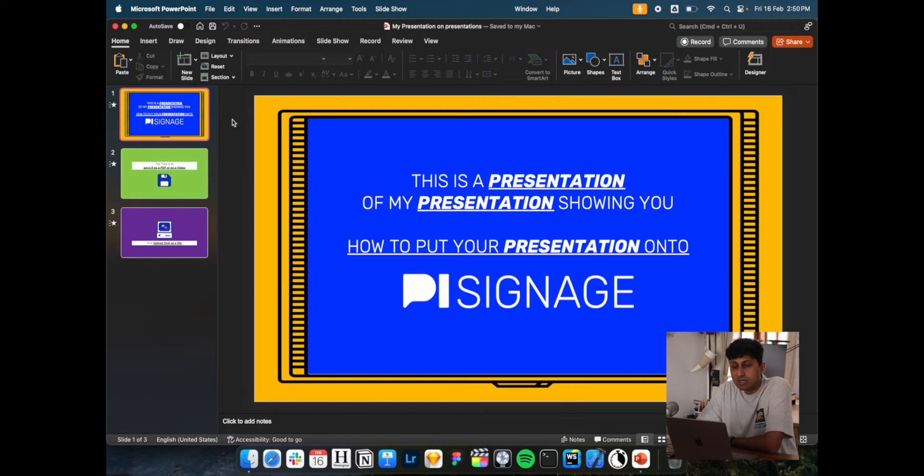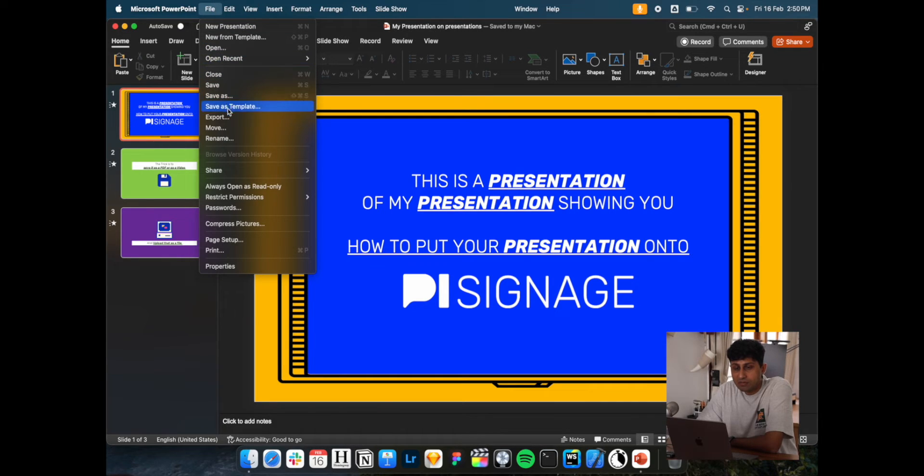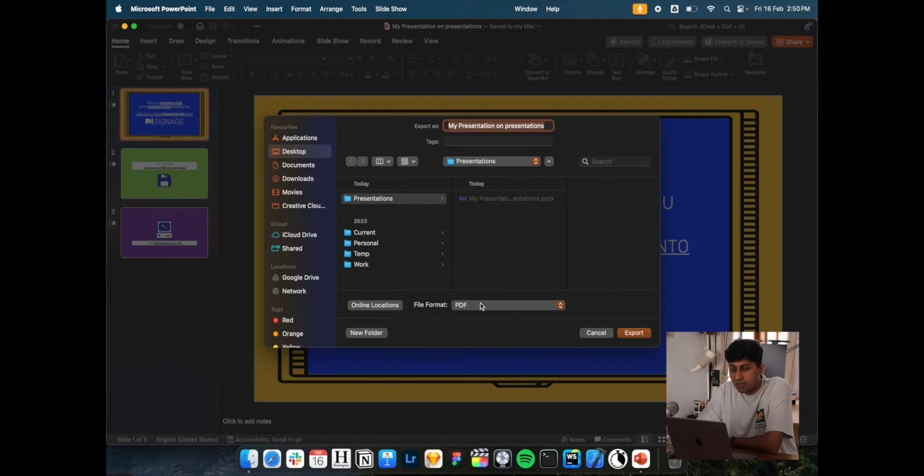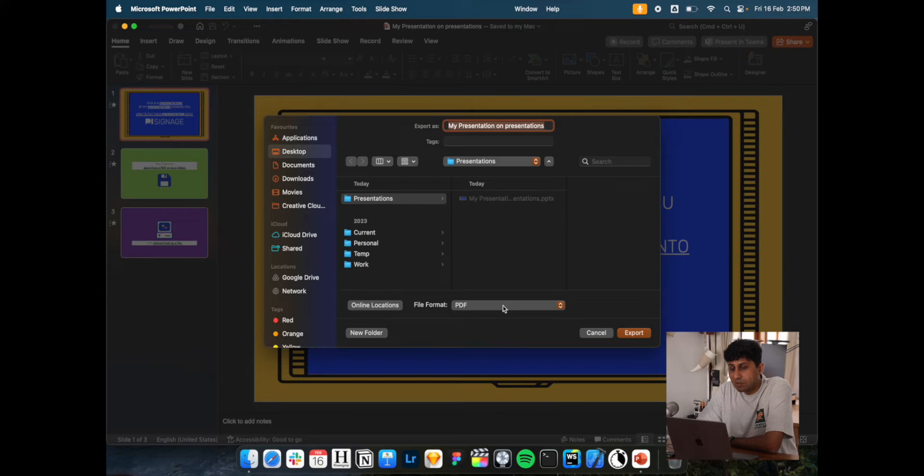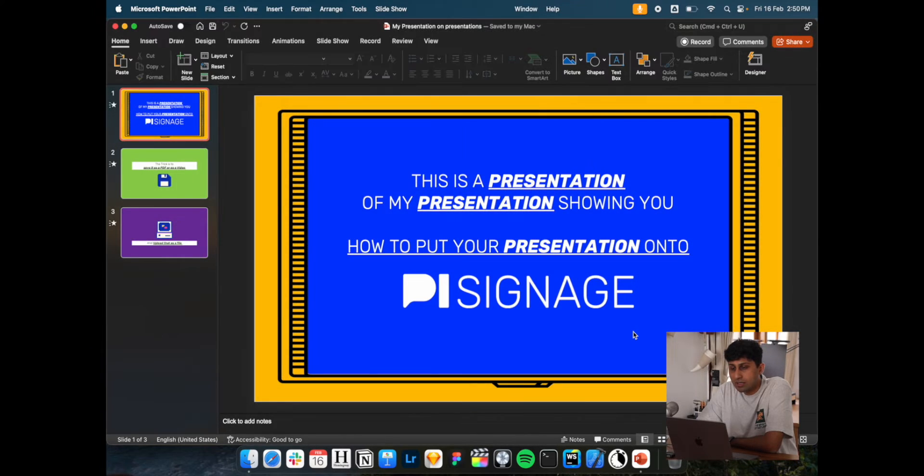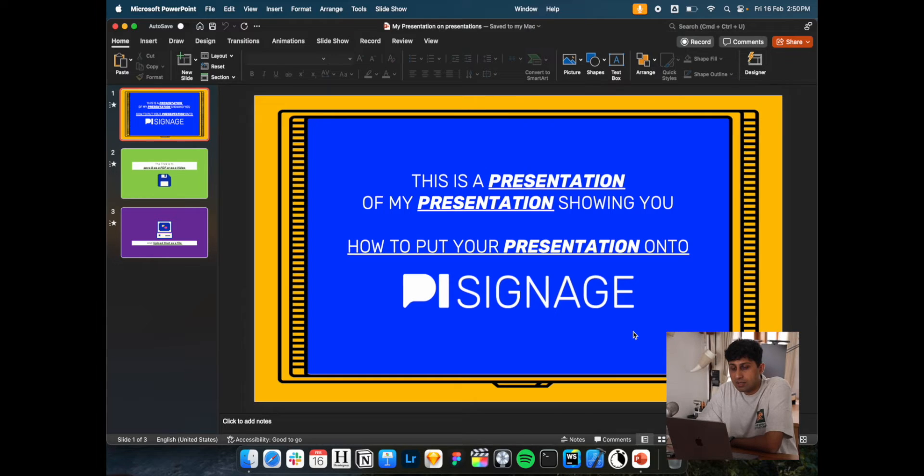Essentially, what you want to do is export this as either a PDF or as a movie. So exporting it as a PDF will be fairly straightforward. I'm going to export and now we have a PDF that we can upload.